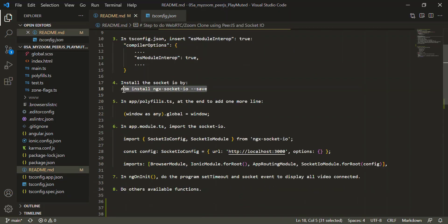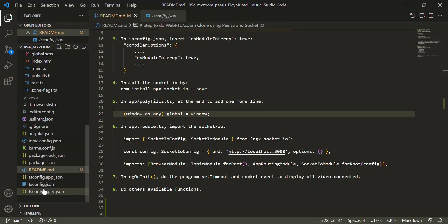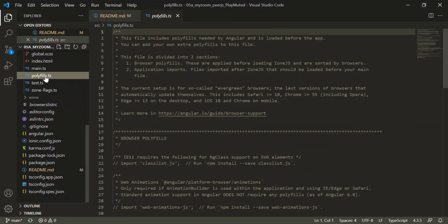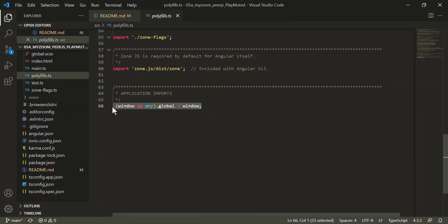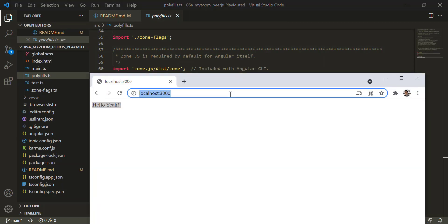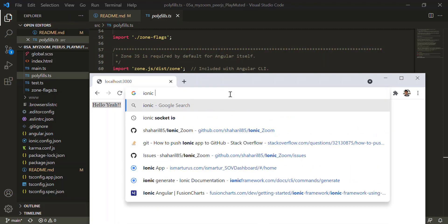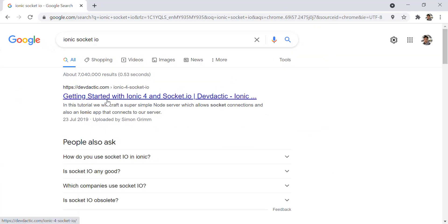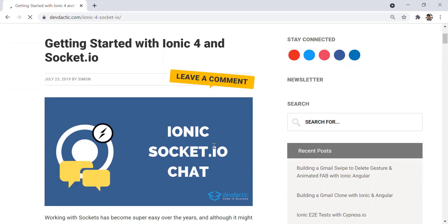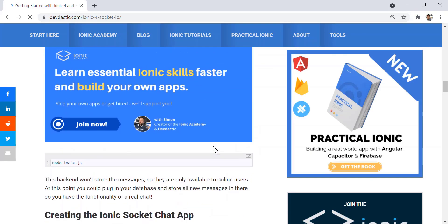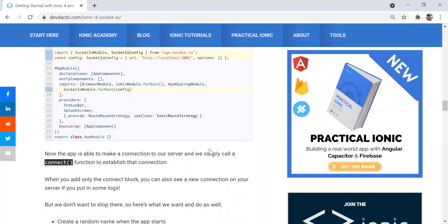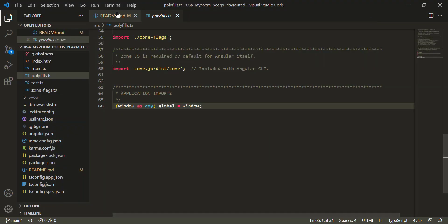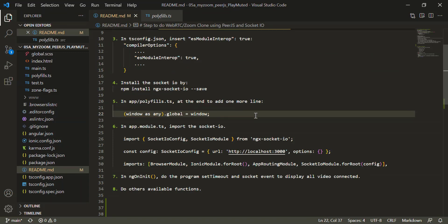You need to install Socket.io, and then in polyfills.ts you need to put 'window as any .global equals window'. I followed this website which helped me a lot — from Simon — on how to do the basic Socket.io integration.